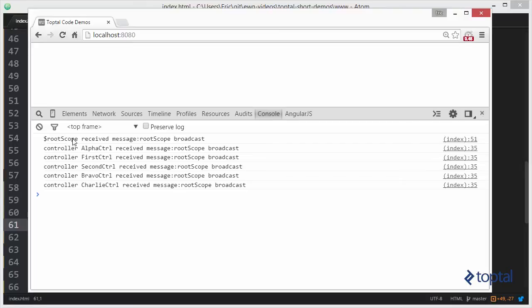So as you can see, when we do broadcast and emit, the actual scope that we do the broadcasting and emitting from also handles the message as well. We actually go from the alpha controller to the first controller to the second controller to Bravo controller and then to Charlie.